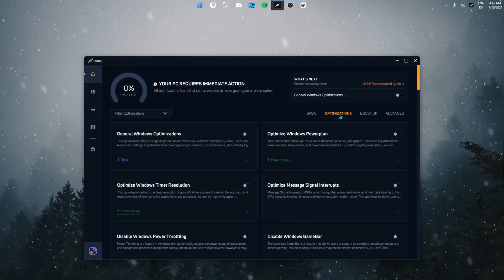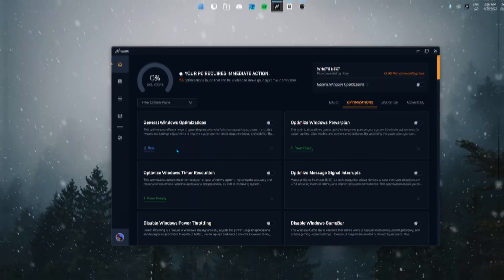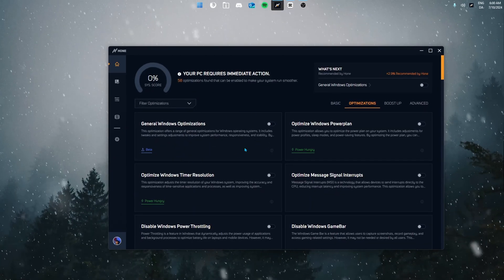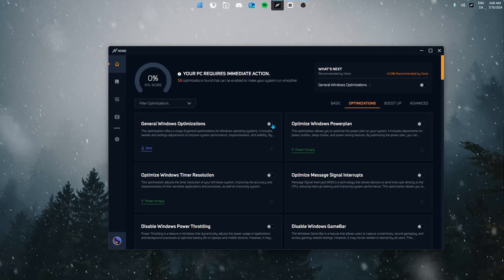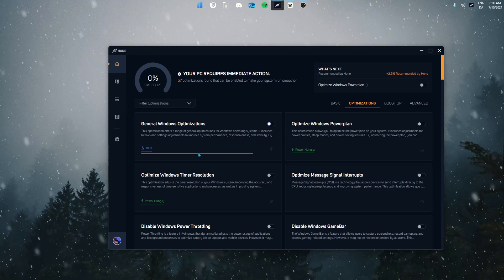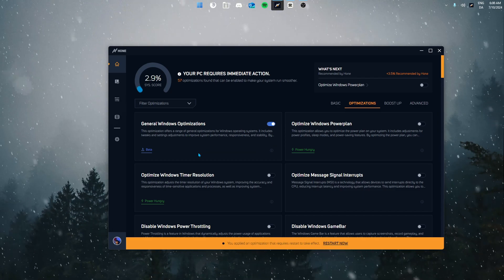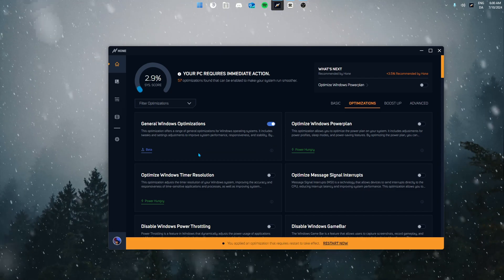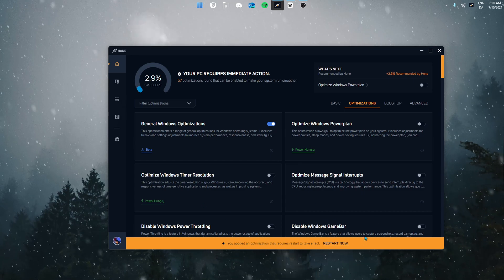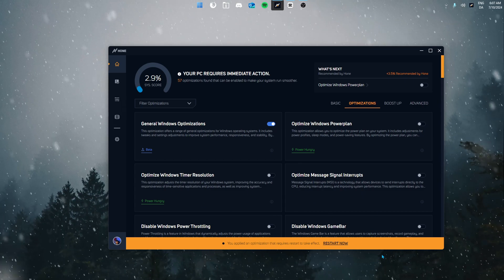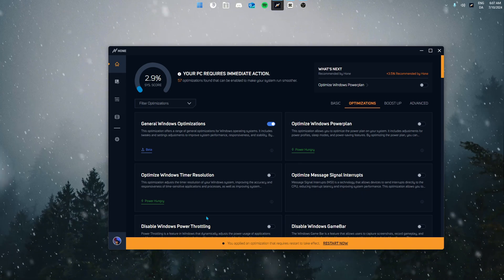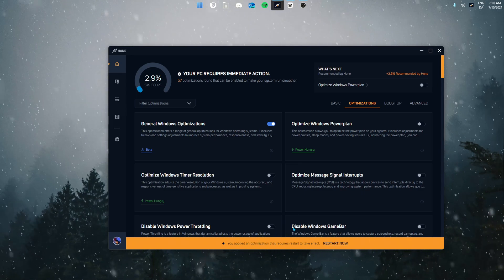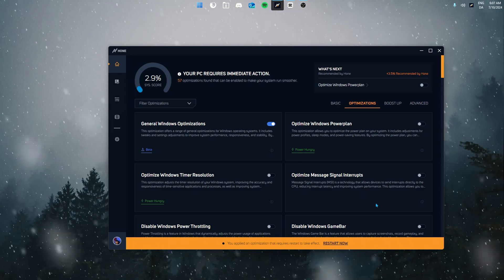Go back to the optimization tab and we can start from end to end. Firstly let's start off by enabling the general Windows optimization. This optimization optimizes your operation system as a whole which improves your system's performance, responsiveness and stability. Now you should see a yellow bar has appeared down here. For certain optimizations to work you need to restart your system, however we're going to wait to the end until we've enabled all the optimizations.